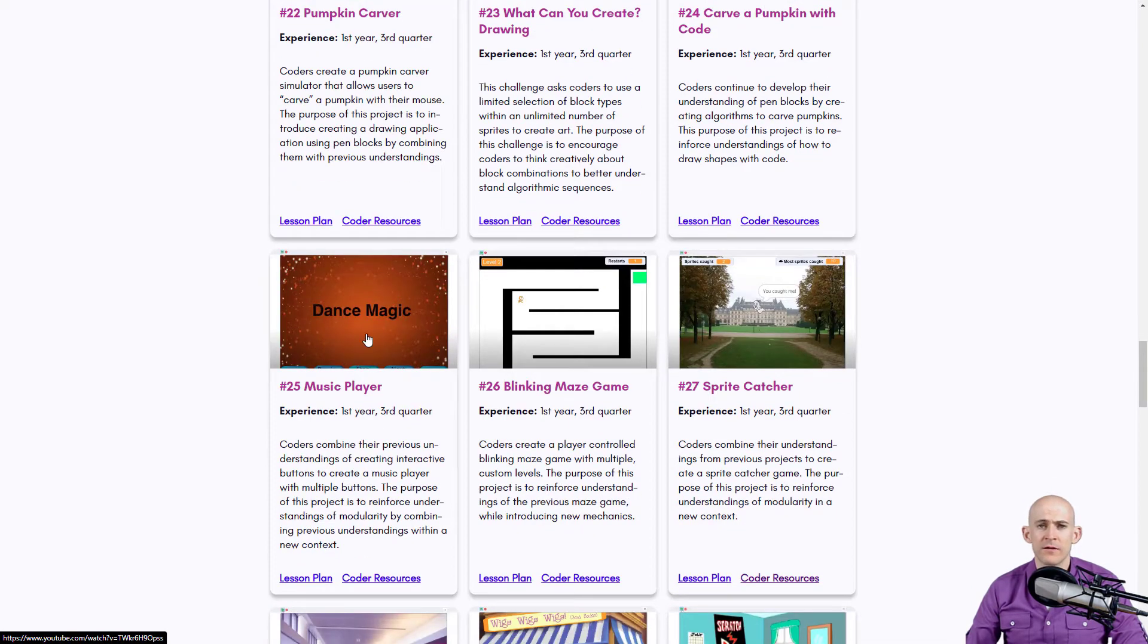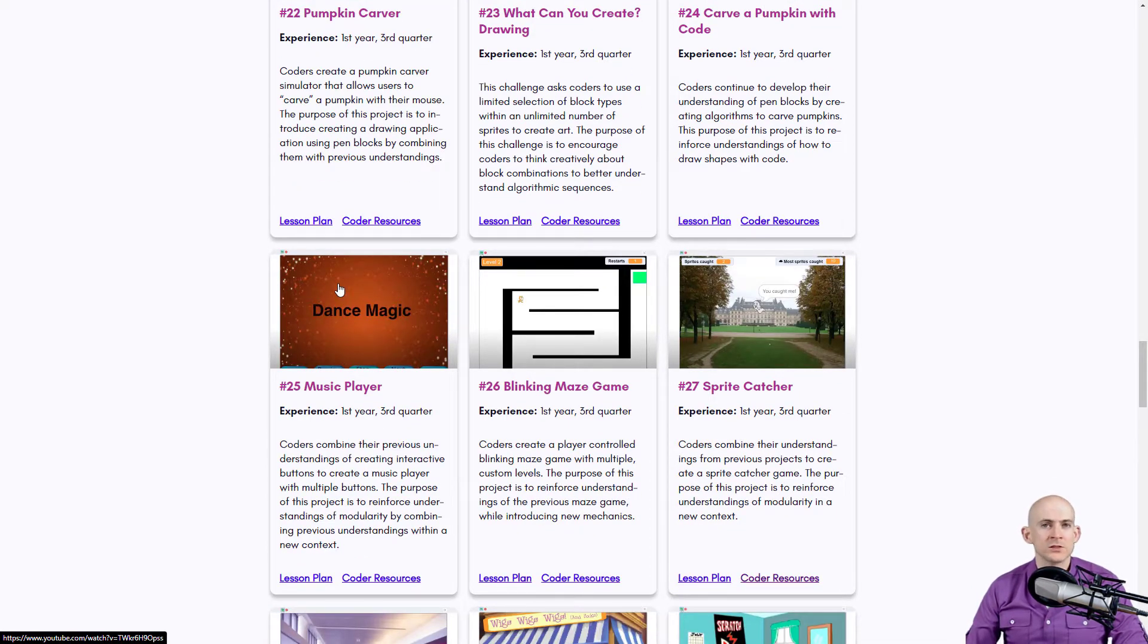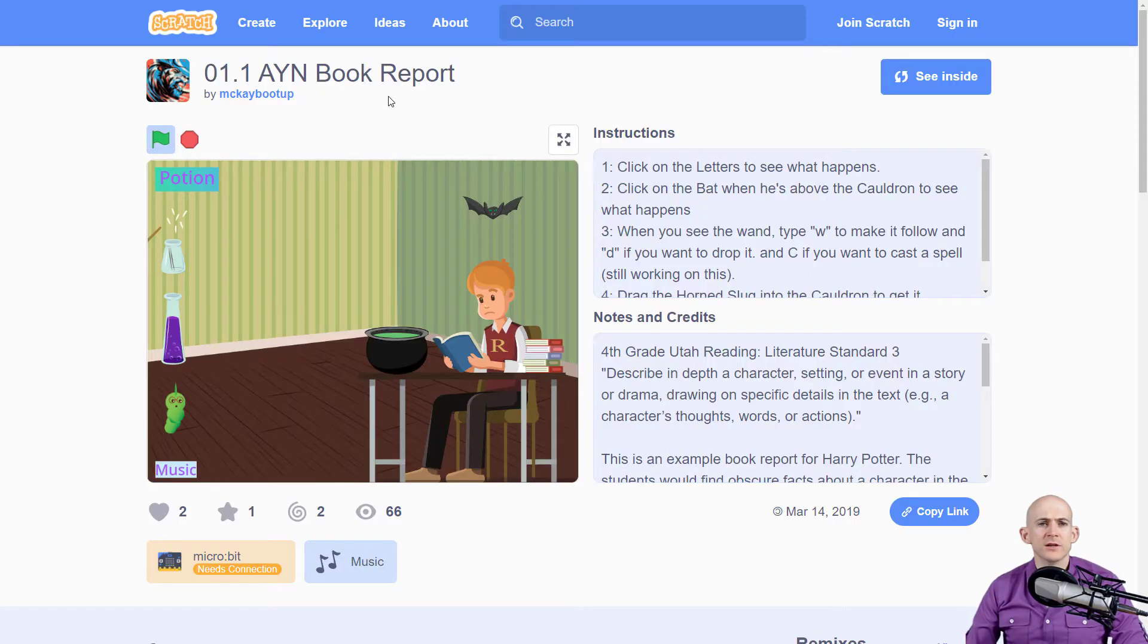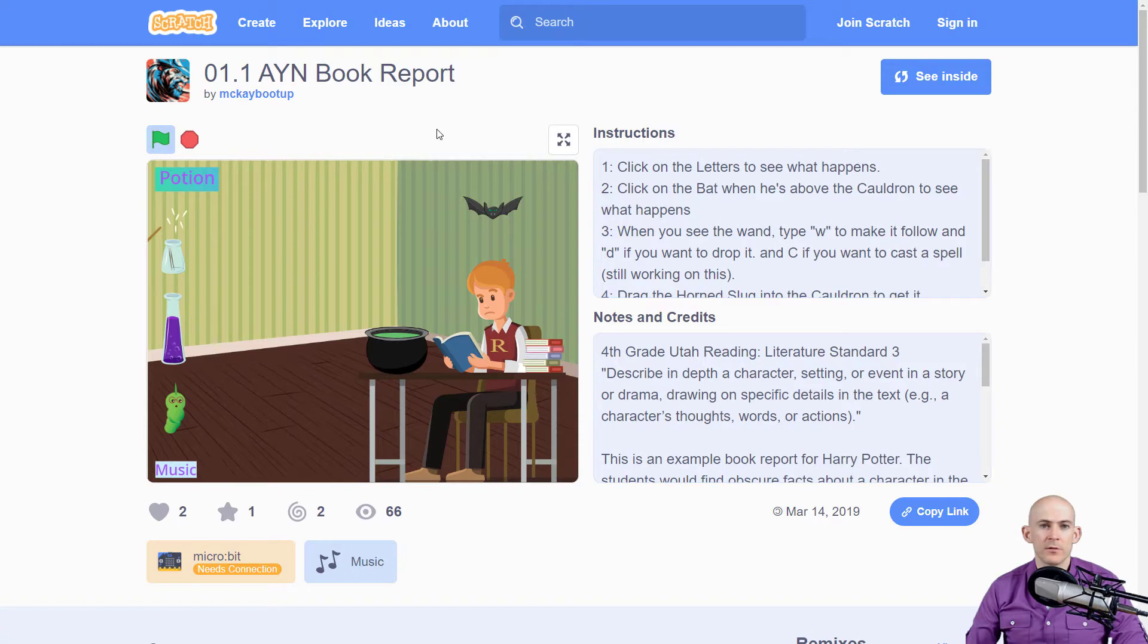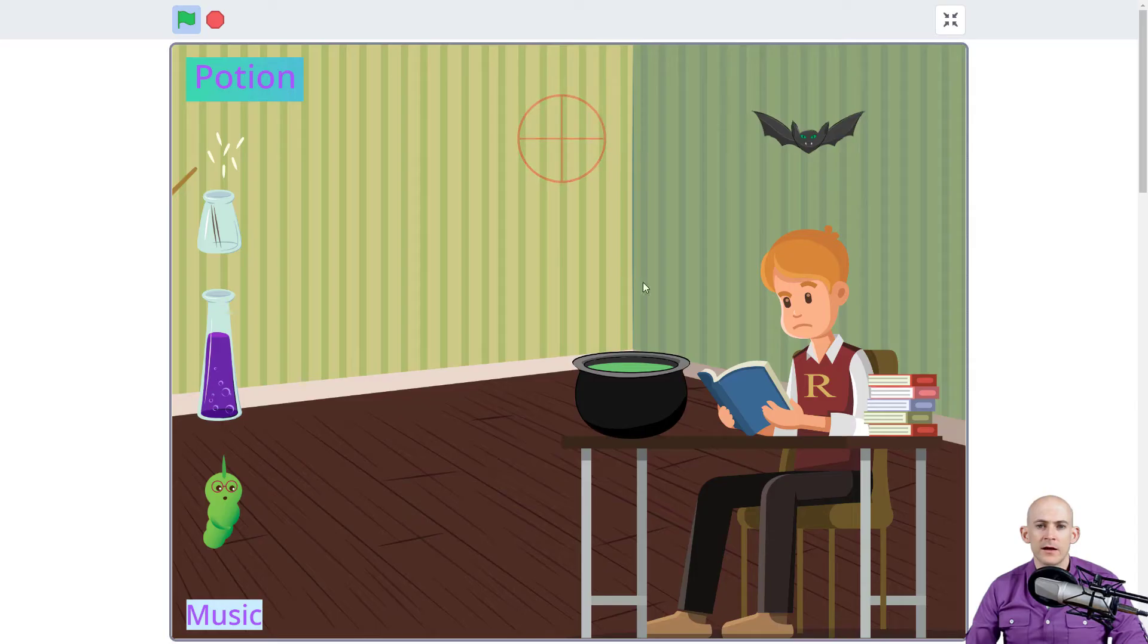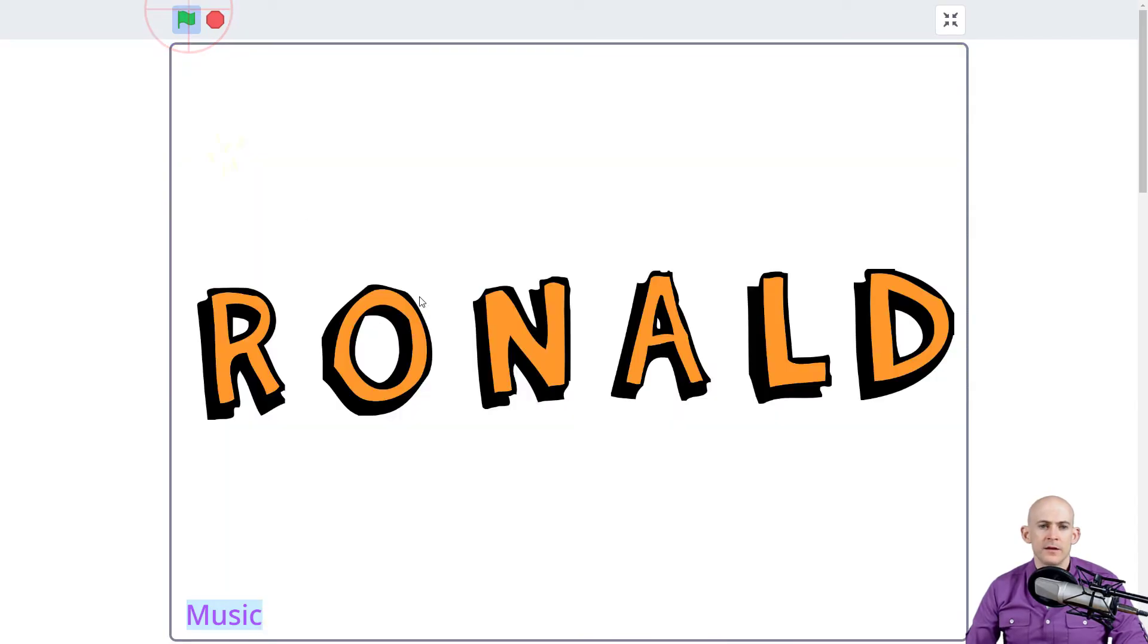That shows you how to do some cool stuff with music. But I want you to check out this project. So the particular project is a book report project by McKay BootUp, who I actually know. He's pretty cool. And when you click on this and you start it, it's for a character from the book, The Harry Potter Series.